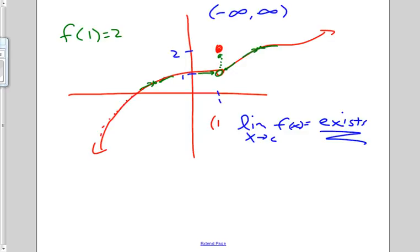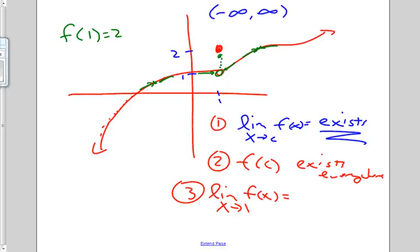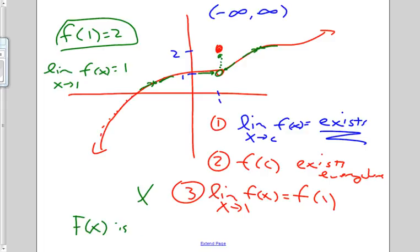F of C exists everywhere, satisfying the first two conditions. But the third condition is not met. The limit as X approaches 1 of F of X does not equal F of 1. We know F of 1 equals 2, and we know the limit as X approaches 1 of F of X equals 1. Therefore this condition is not met, and F of X is not continuous.